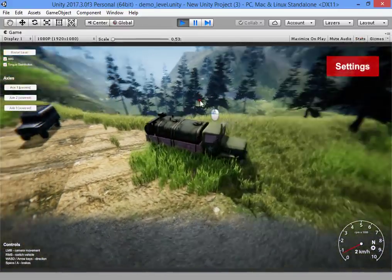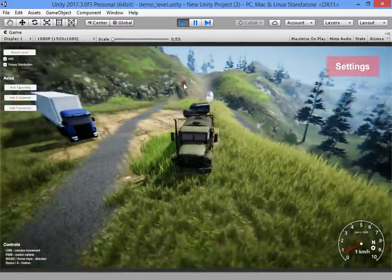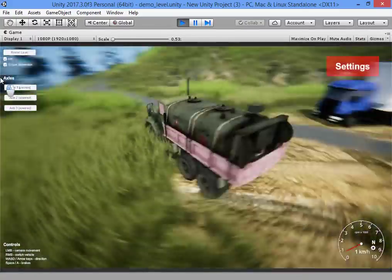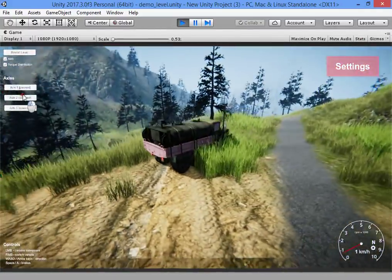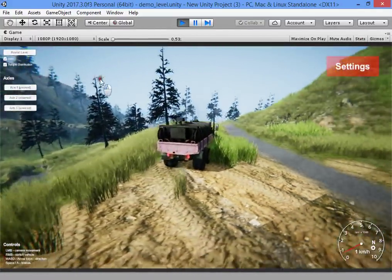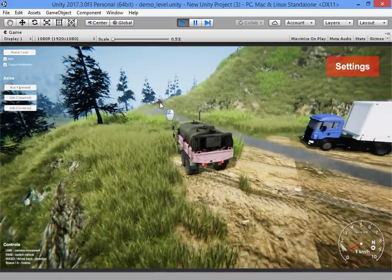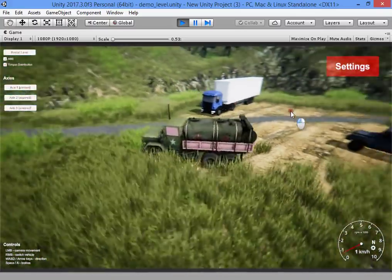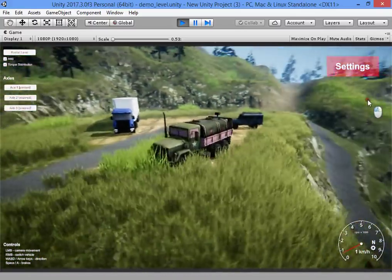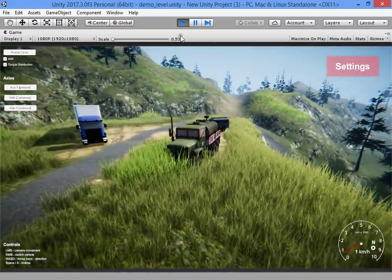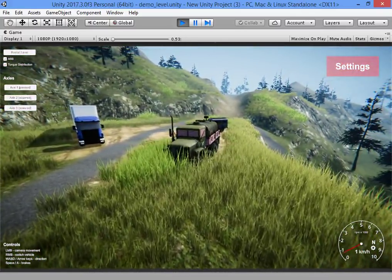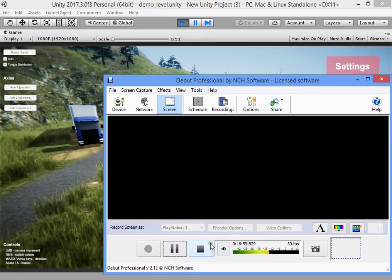Maximum performance with a beautiful game. In the next part I will continue to upgrade the graphics. I hope you enjoyed the video.